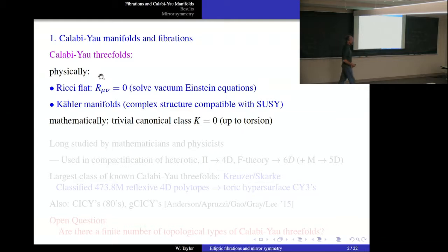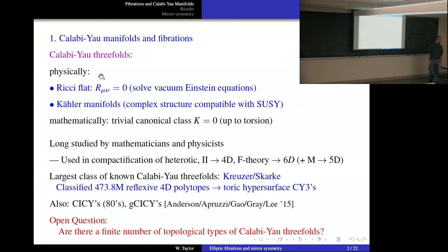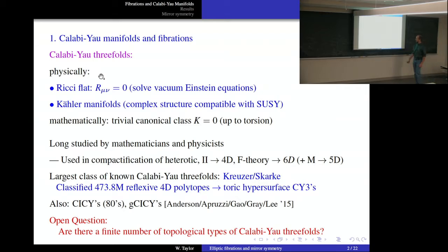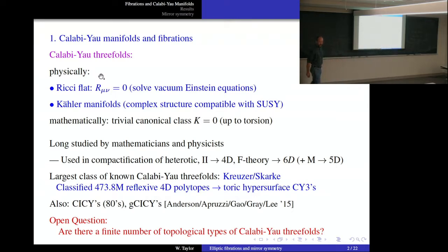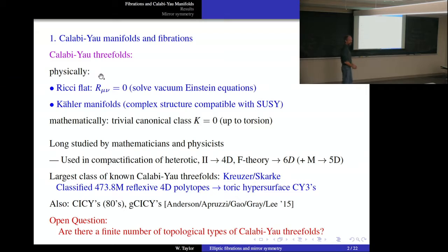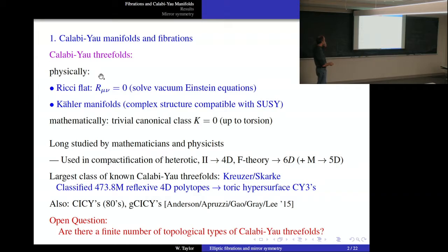Mathematically, the characteristic feature is that the canonical class is trivial up to torsion. Calabi-Yau manifolds have been studied ever since the first ideas came into math and physics. Yau and others started looking at these decades ago, and they're used in many different compactifications of string theory.